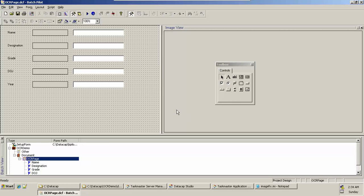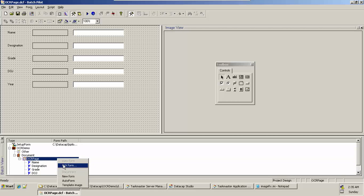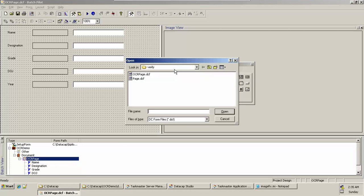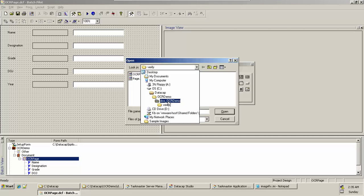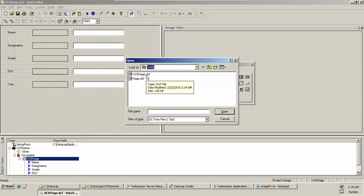Done. Now once you've saved this design, we need to map it to this OCR page so that whenever you have OCR page documents coming to your verification screen, we want this form to be displayed. Right-click, say Pick Form, go to your application DCF folder, Verify folder, and pick your form, OCR Page.